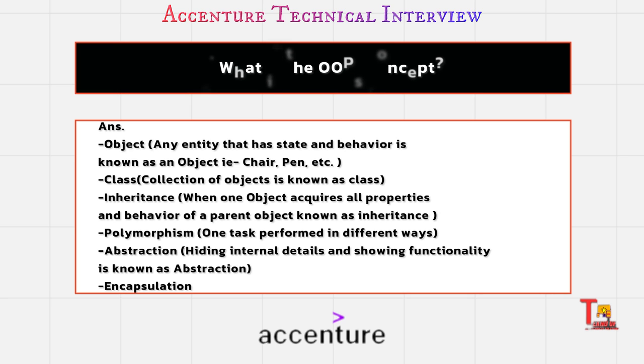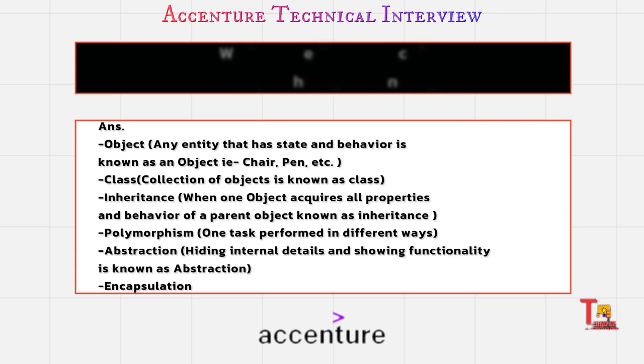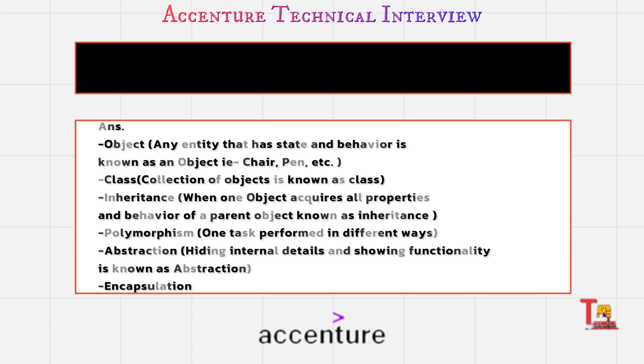And what is the class? Collection of objects is known as class. Inheritance - one by one give their little introduction. That's enough.